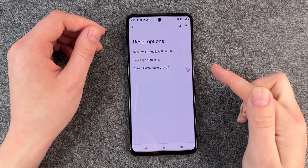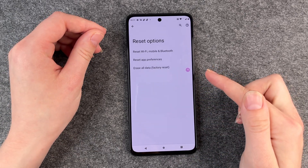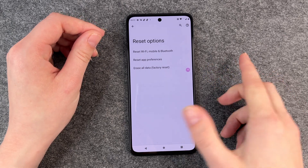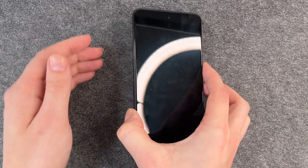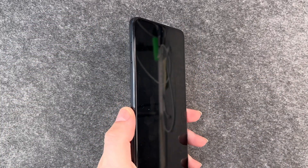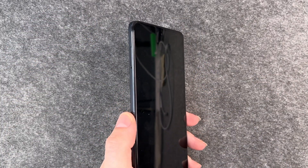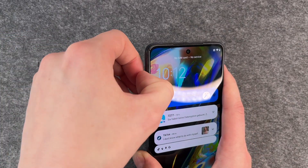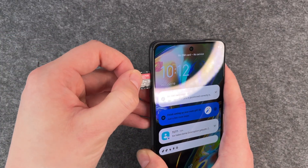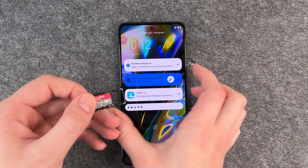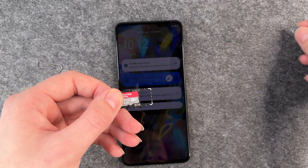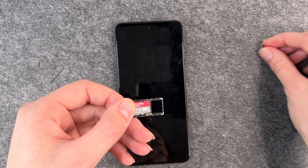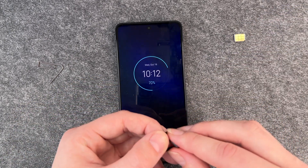Now we want to take out our SIM card. For that you need your SIM card ejector or a simple paperclip. That little tray pops out — no SIM card found, that's right. It fell out; you just take out both your SIM card and your SD card.